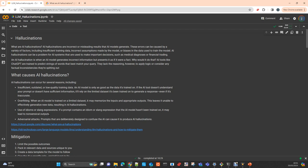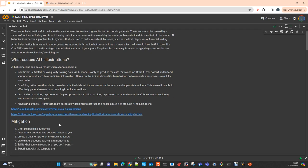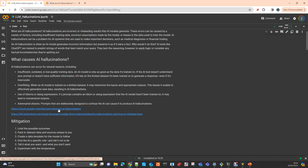AI hallucinations can also be used in combination with adversarial attacks — for example, to cheat the model into extracting information on how to create a bomb, hack a system, or break into a property. This kind of thing is what adversarial attacks are covering.